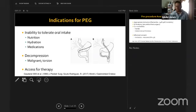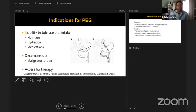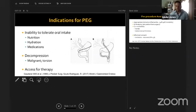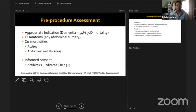Indications also include gastric volvulus or large paraesophageal hernias in elderly patients who cannot tolerate surgery — a tube can straighten the stomach. The third group is access for therapy, such as accessing the biliary tree via a remnant stomach G-tube in Roux-en-Y gastric bypass patients, avoiding the challenging traversal of the Roux limb with specialized scopes.